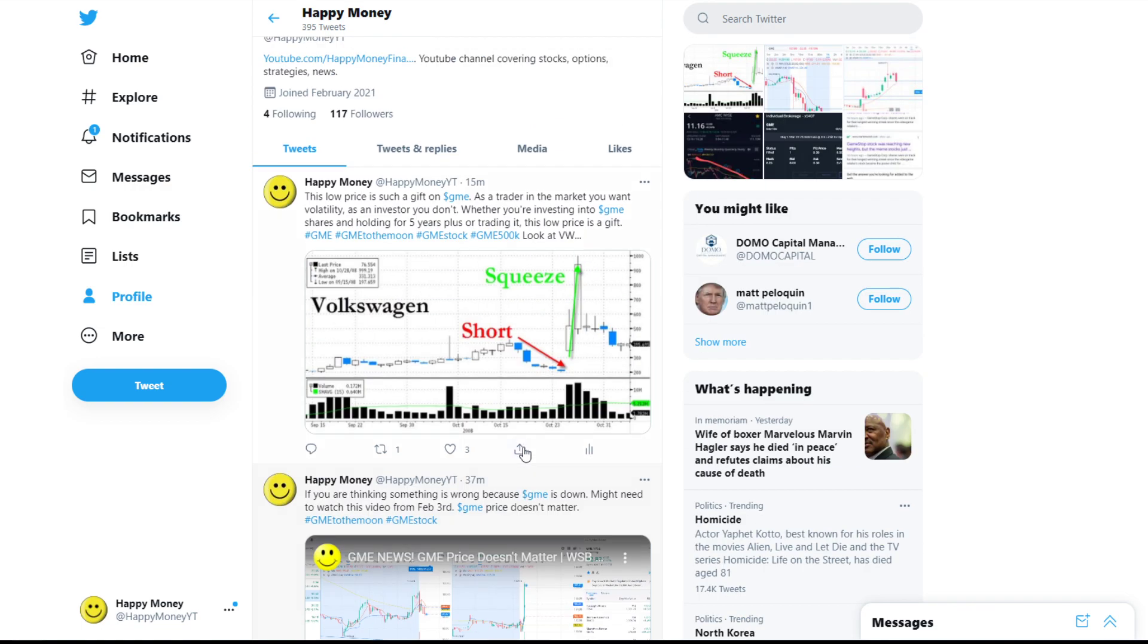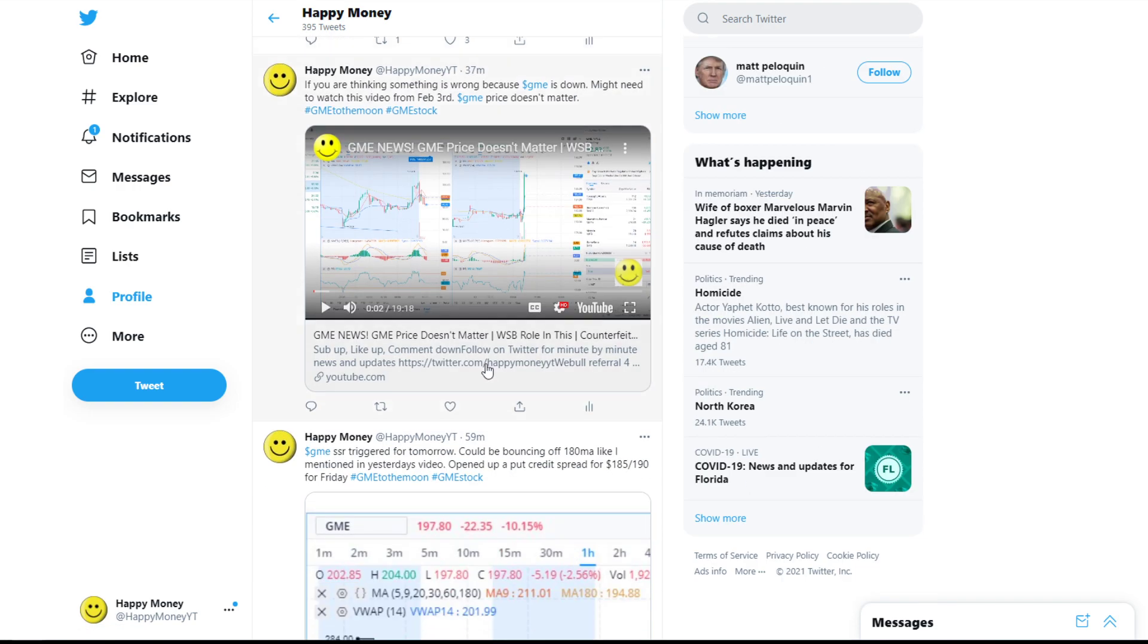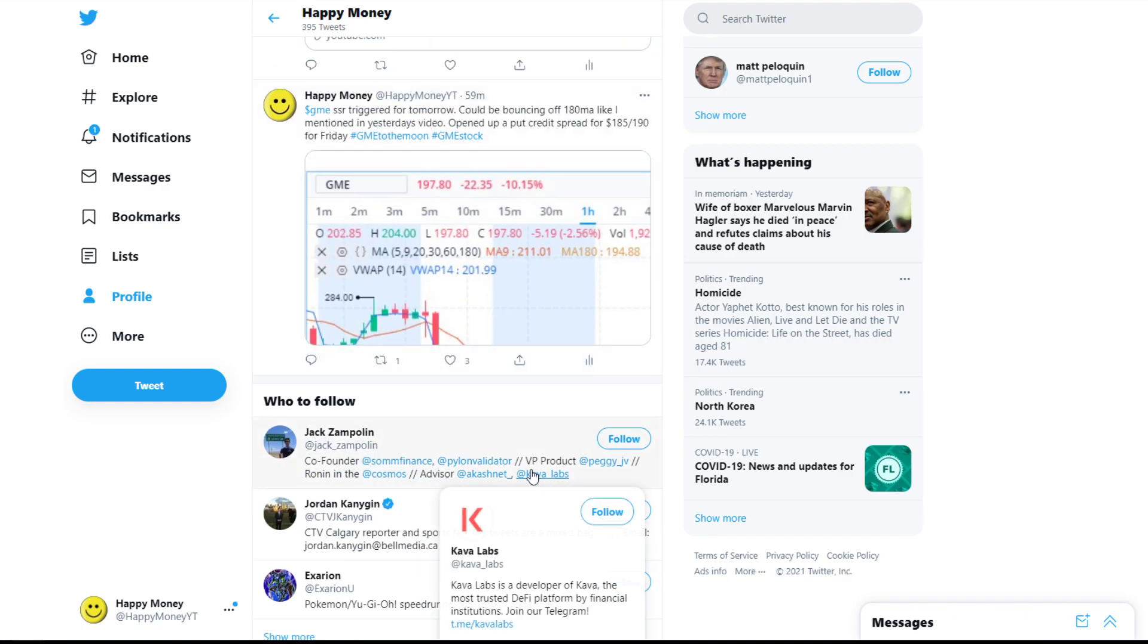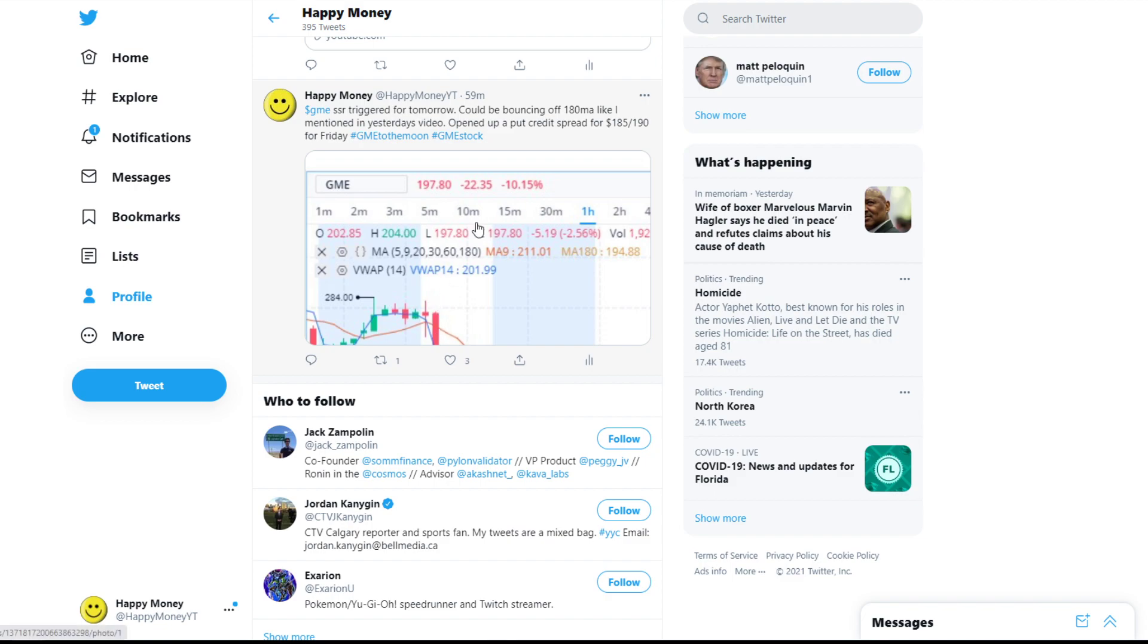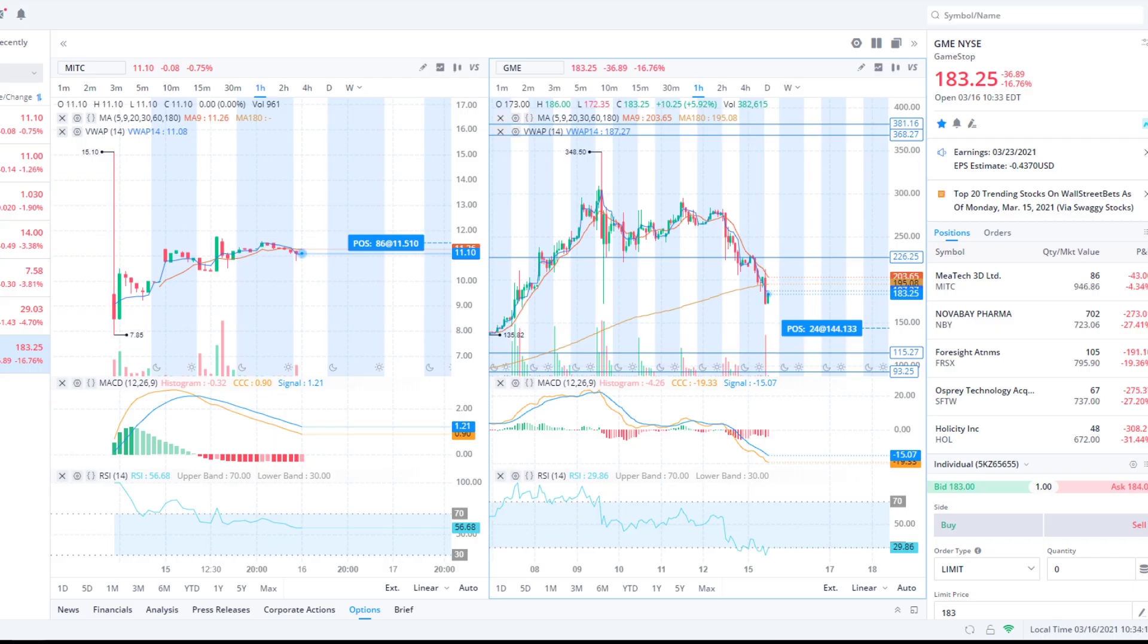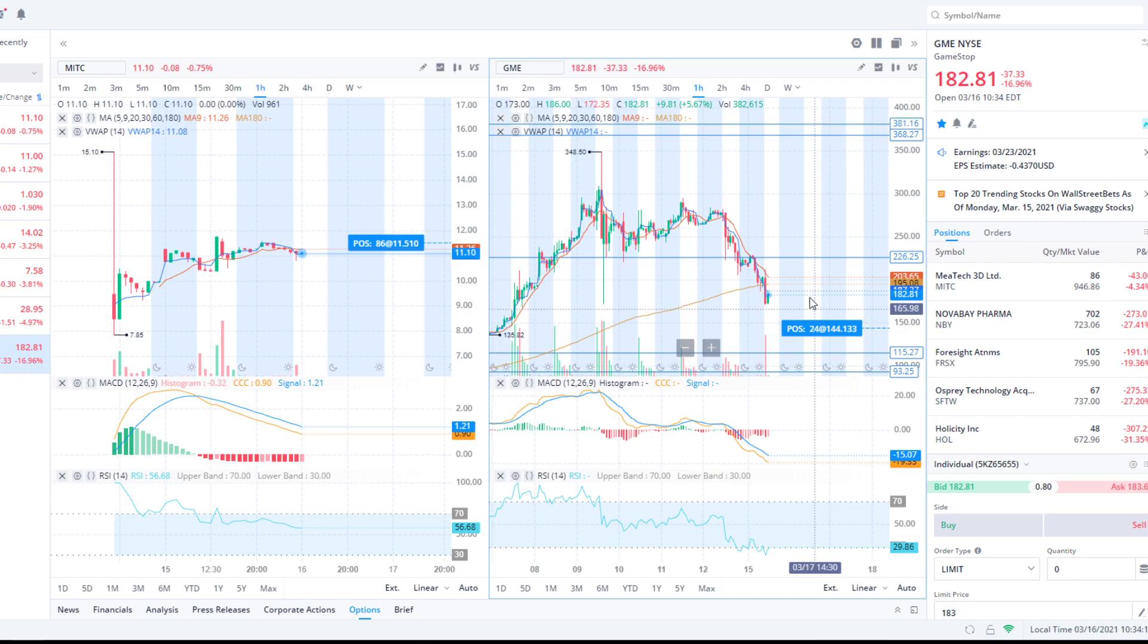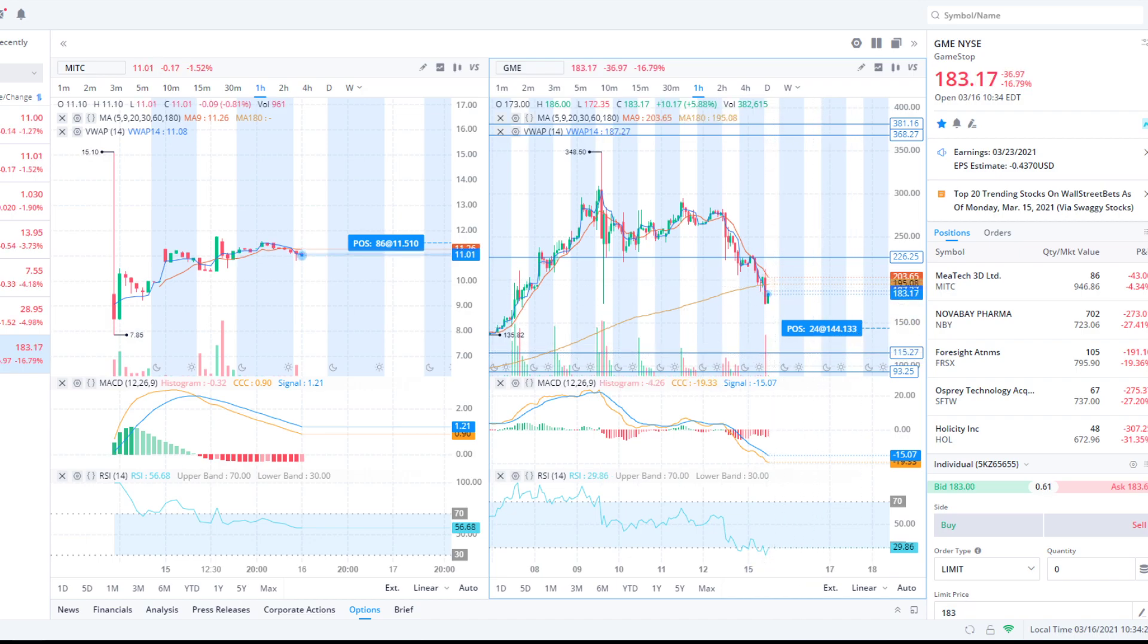So yeah, that's what I got for you guys. Follow me on Twitter. I'm updating this thing regularly. Short squeeze. It's at Happy Money YT. And then yeah, check out this video. It's GME News, GME Price Doesn't Matter. I uploaded it on February 6th, or no, February 3rd. It's on my Twitter too. I linked it and it kind of goes over, it's crazy. Yeah, same things happening then. So that's it, that's all I got. Thanks guys for watching. Sub up, like up, comment down. Happy Money sticks around. We'll see you at the end of the day for the recap, unless this thing just tanks even harder, then I might come back on and give a little lesson. Okay, peace out.